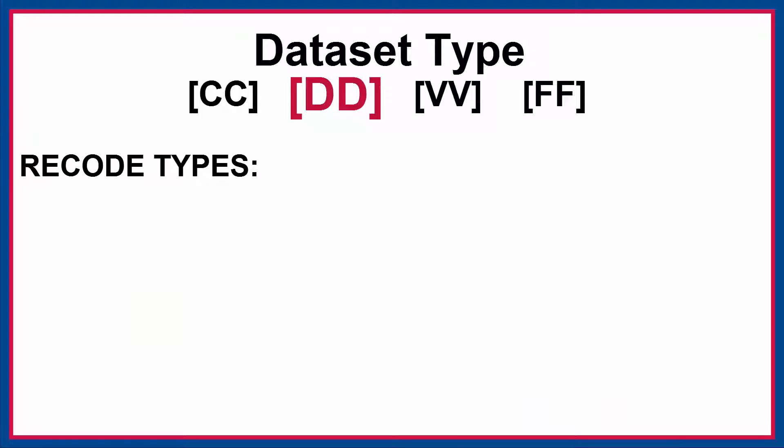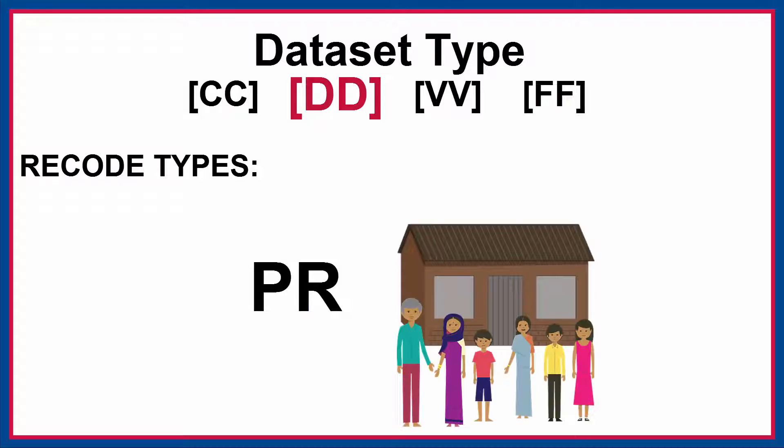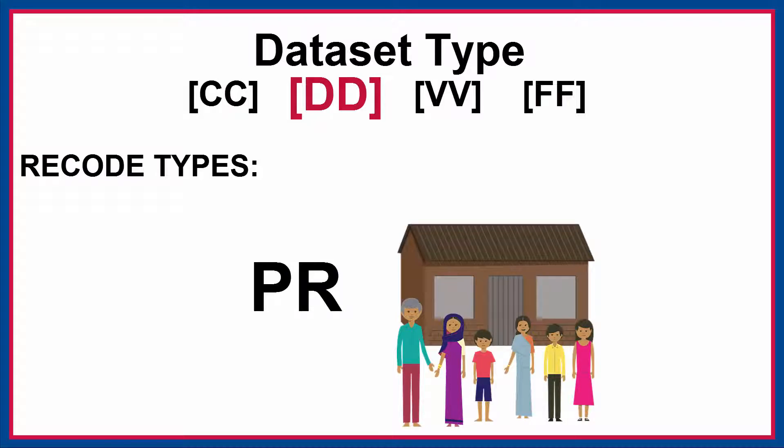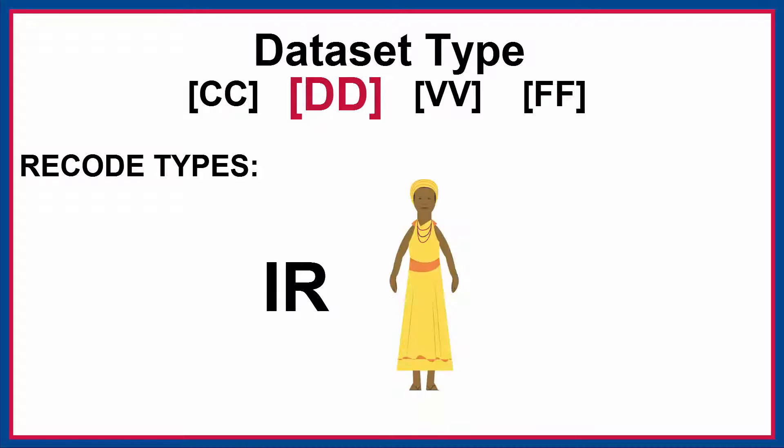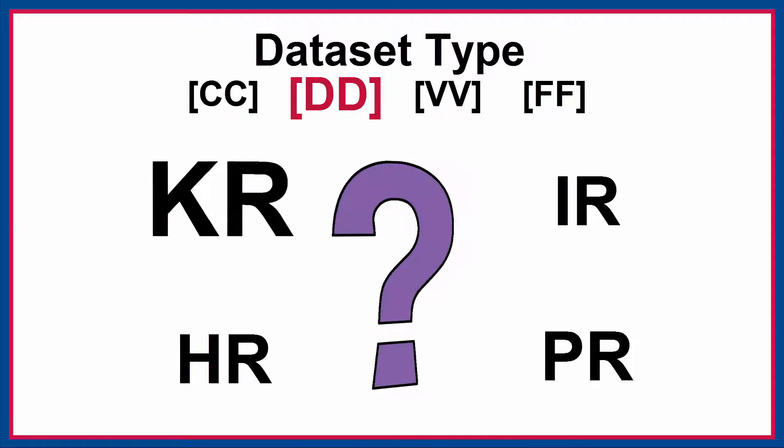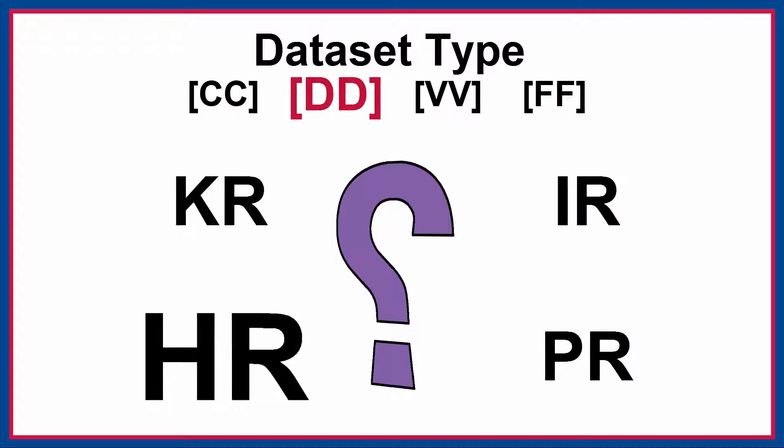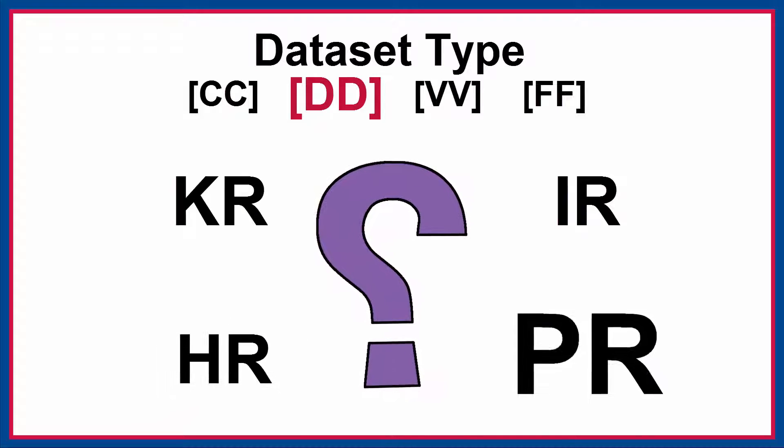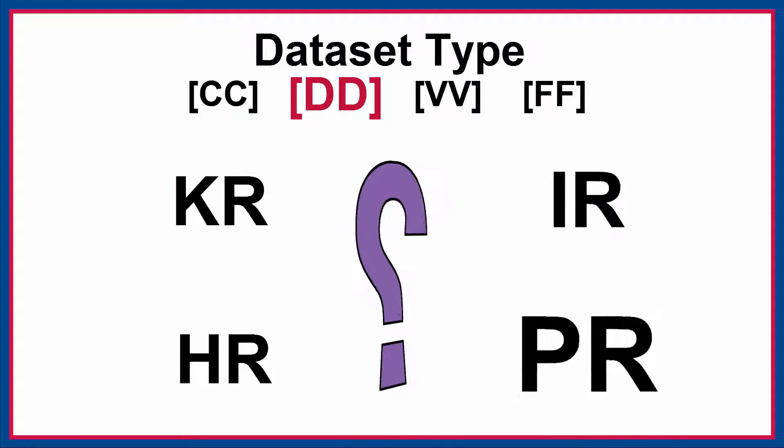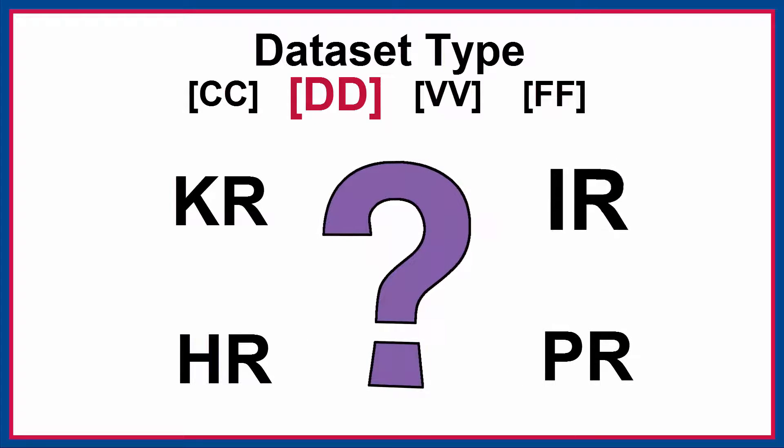There are several different types of recodes, including HR, or the household recode, PR, the persons or household members recode, IR, the individual or women's recode, and KR, the children's recode. Different dataset types are used to answer different types of research questions depending upon your unit of analysis.